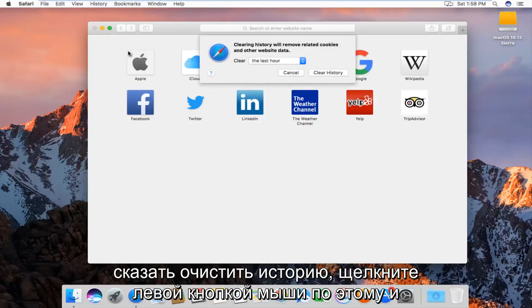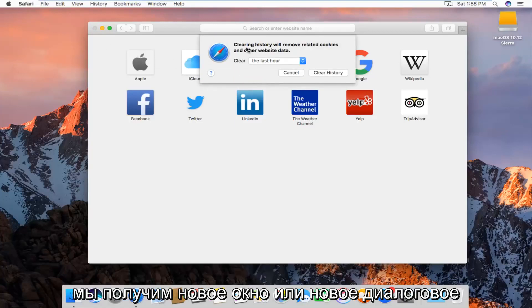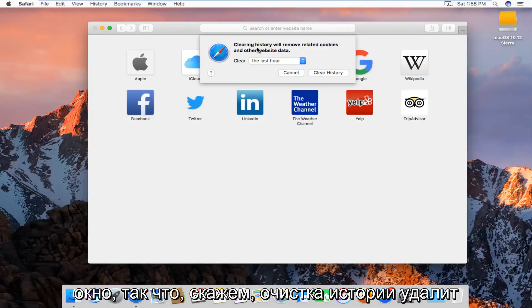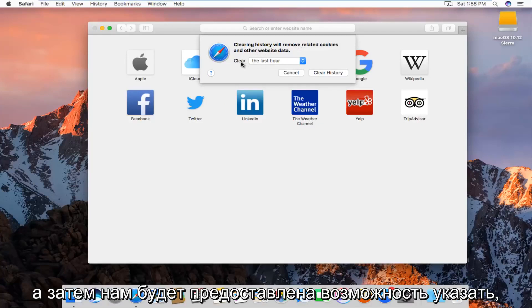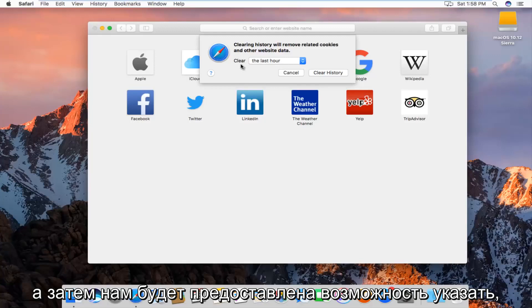We'll get a new window or a new dialog box that will say clearing history will remove related cookies and other website data, and then we'll be given the option to how far back we want to clear.